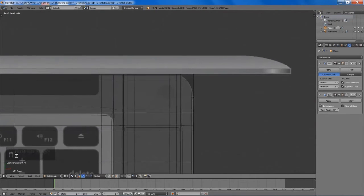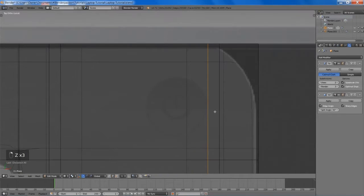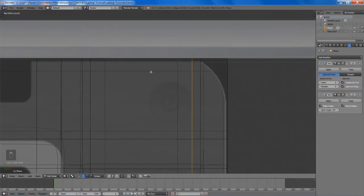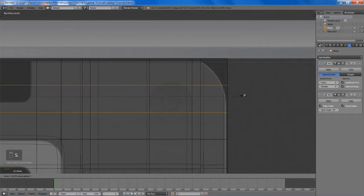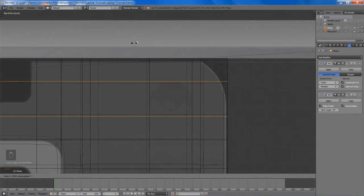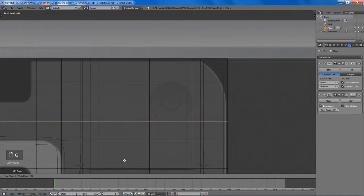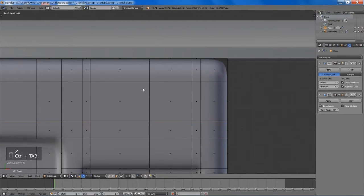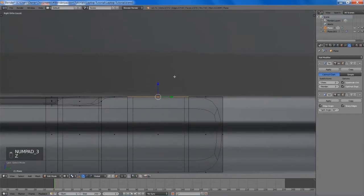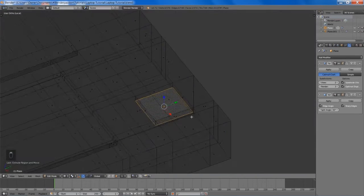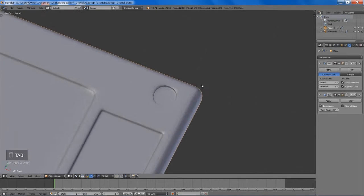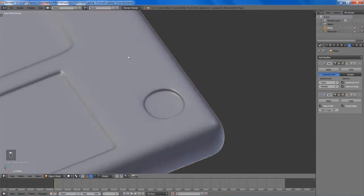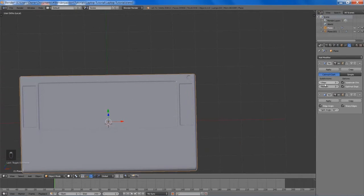Now we're going to work on the power button. This edge loop is already pretty much in place, so we're going to add another one on the other side and two more for the top and bottom. Now we can select the face, extrude it down, and maybe add in an edge loop. It doesn't look all that great right now, but if we bump up the view to three we'll see that everything looks nice and smooth, and that's what we'll be rendering on.